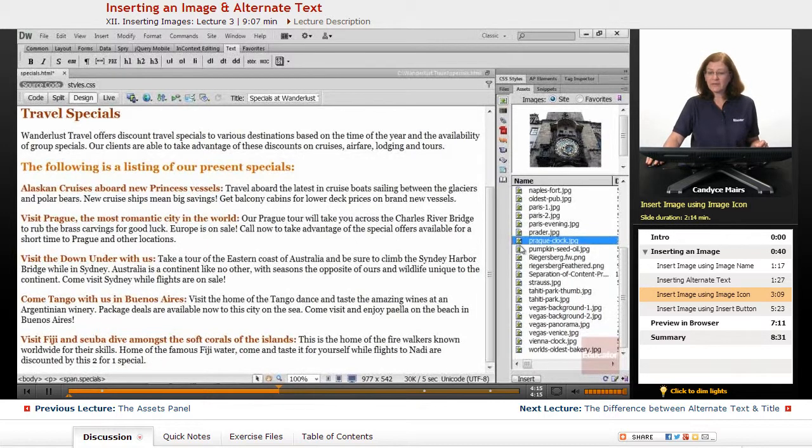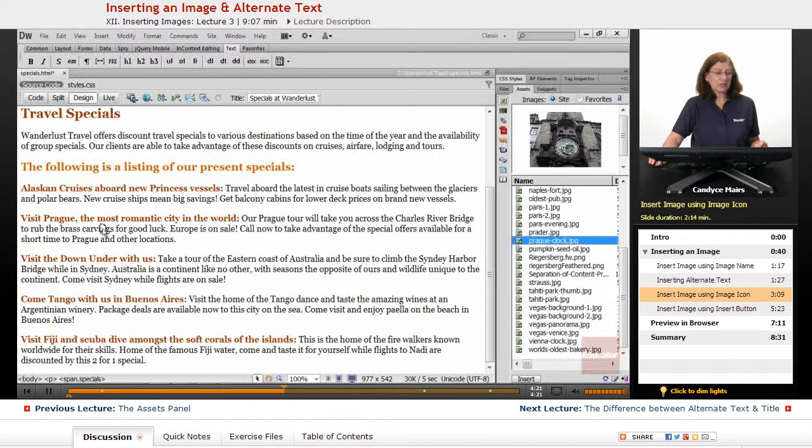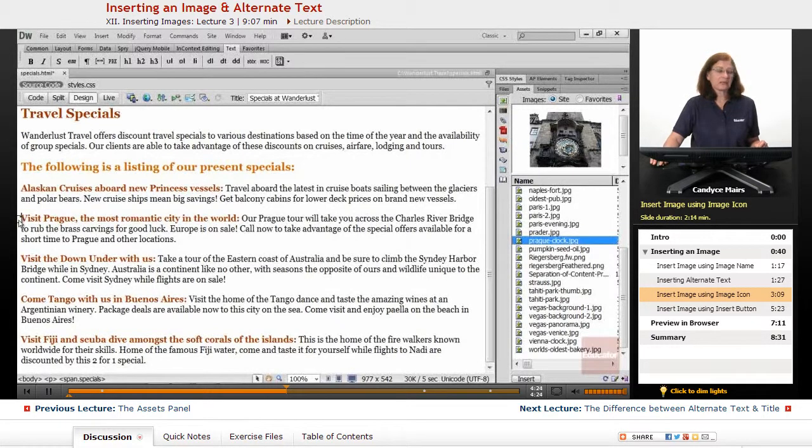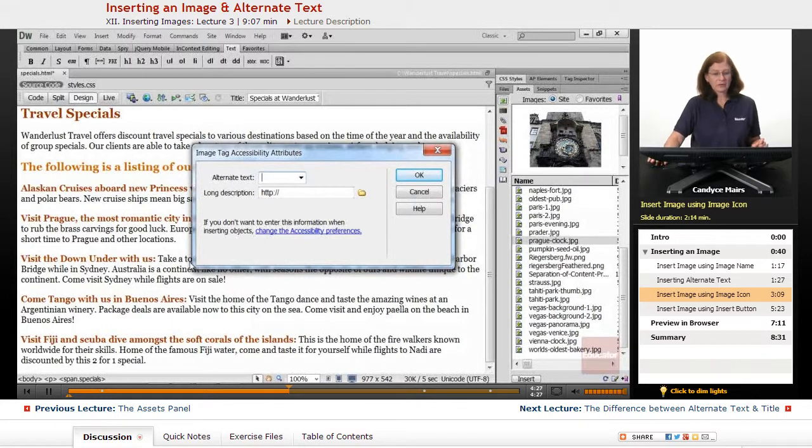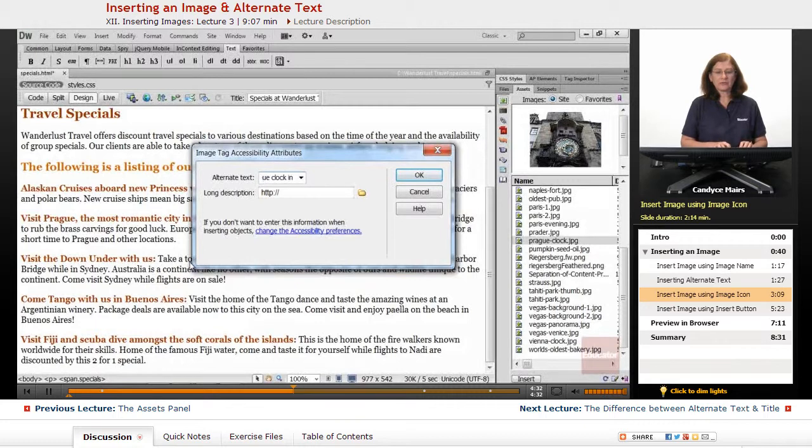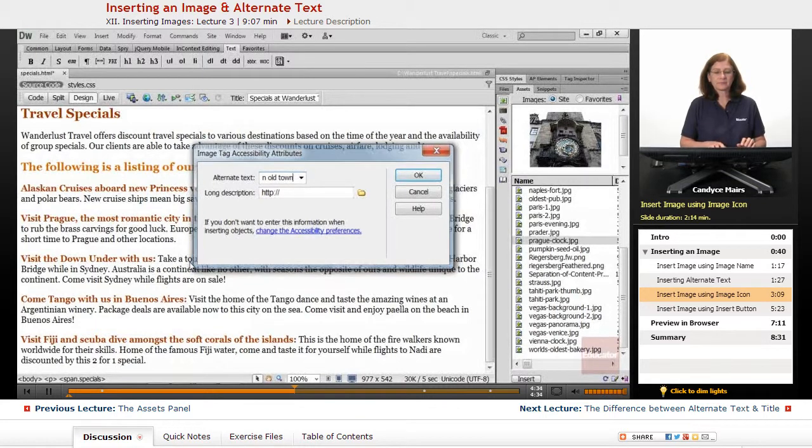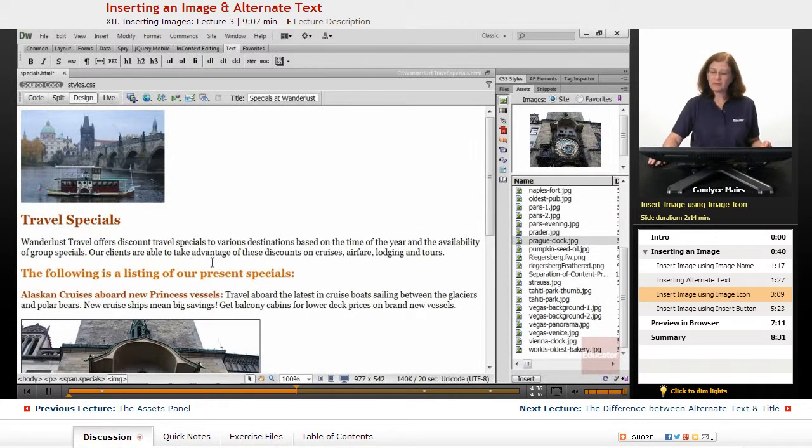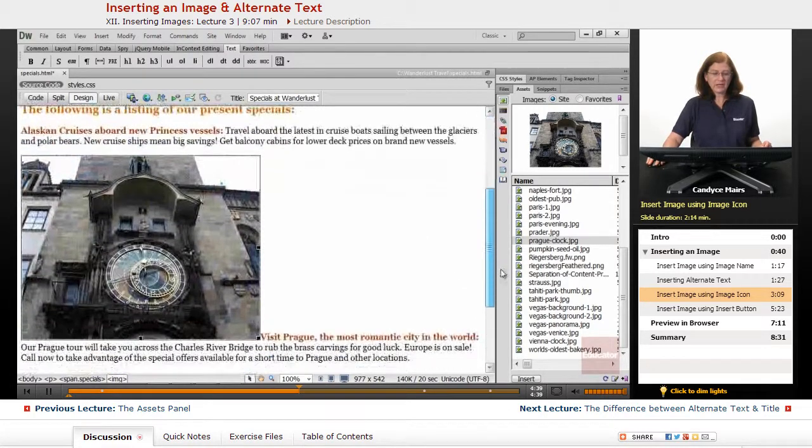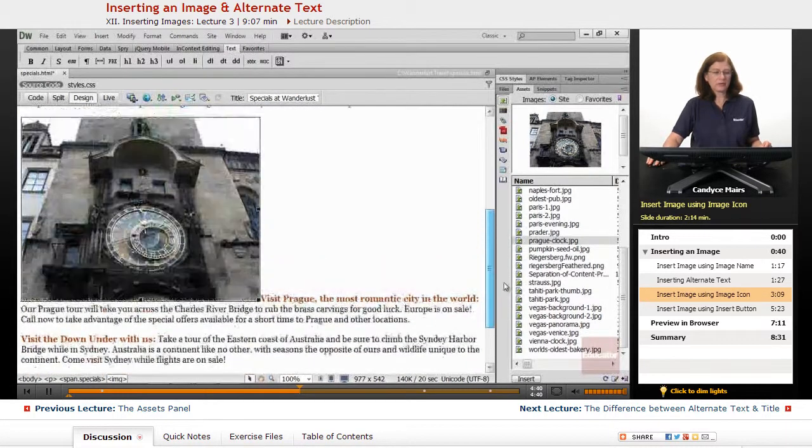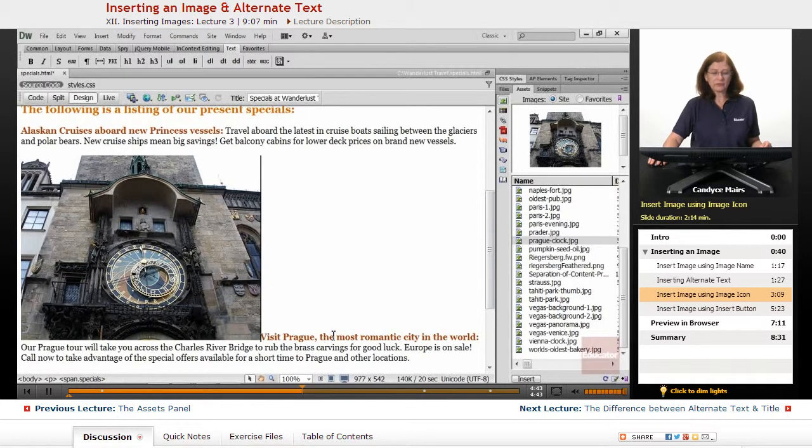So what I'm going to do is use another method of the Assets panel. I can click on the icon in front of the image name, click on it and drag it out, and I'll put that right here next to Visit Prague. This is going to be the Prague Clock in Old Town. Now this image is quite a bit bigger, so I have to decide what I want to do with this one.